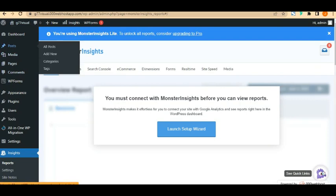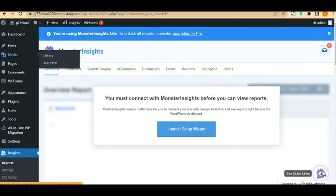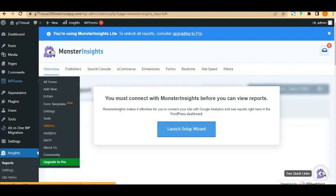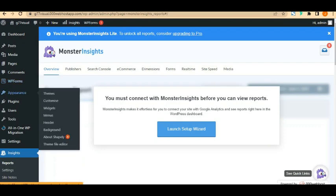Next you have Posts, where you can create new posts, add categories, and create tags. Then there's the Media Library, where you upload, add, delete, or edit images, videos, and icons. Under Pages, you create your About Us, Contact Us, and Privacy Policy pages. Comments notifies you when people comment on your blog posts.